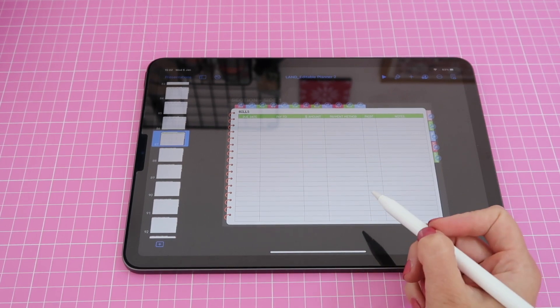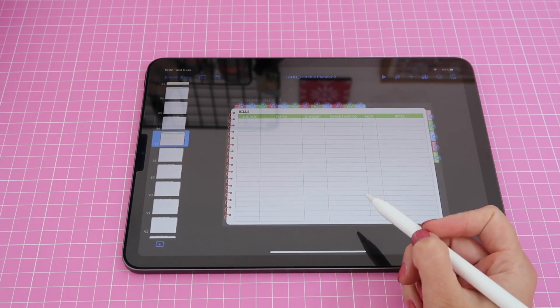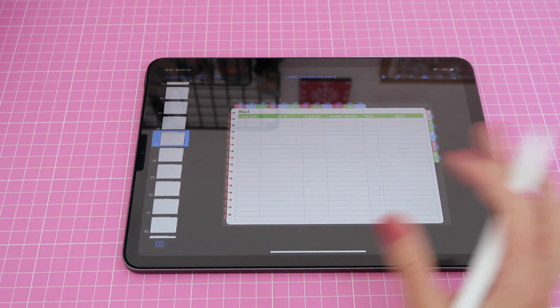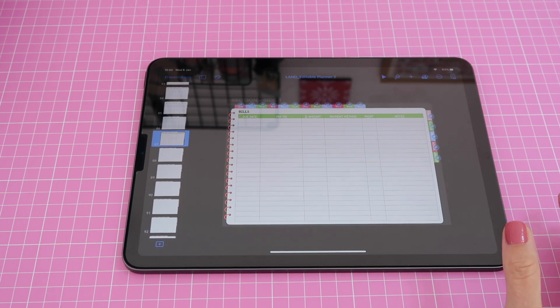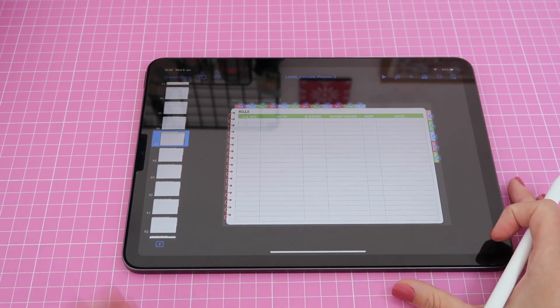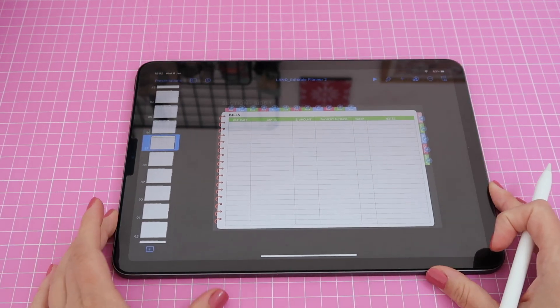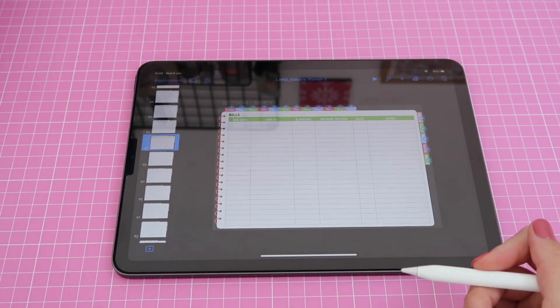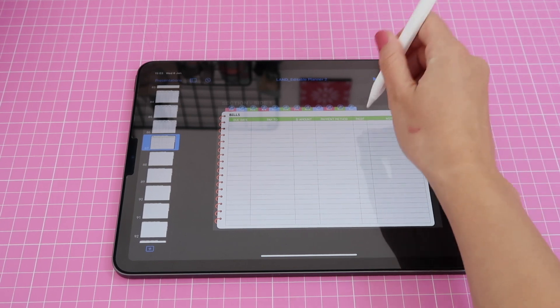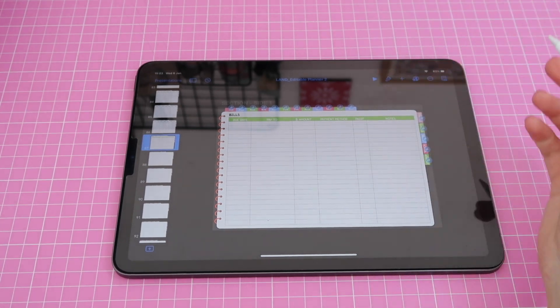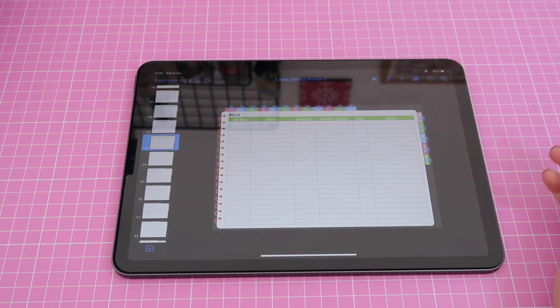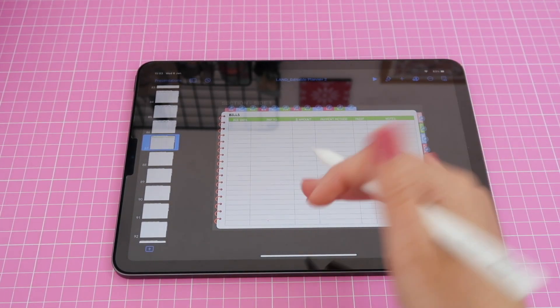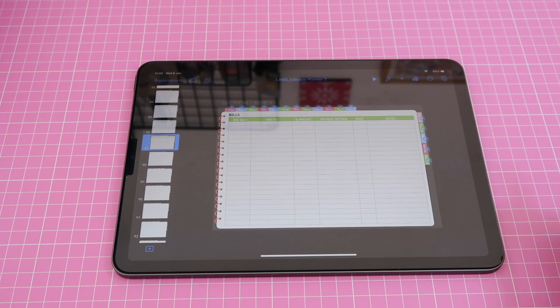Now obviously I do advise you to keep an unmodified version of this planner somewhere safe so that you can come back to it and start over or maybe just copy for example the tabs that you ended up needing. So you can just copy them from that document and bring them onto this one.